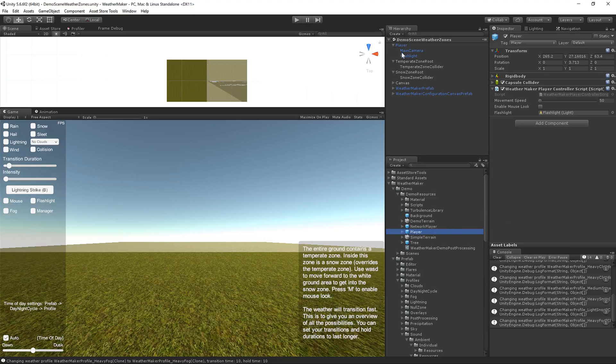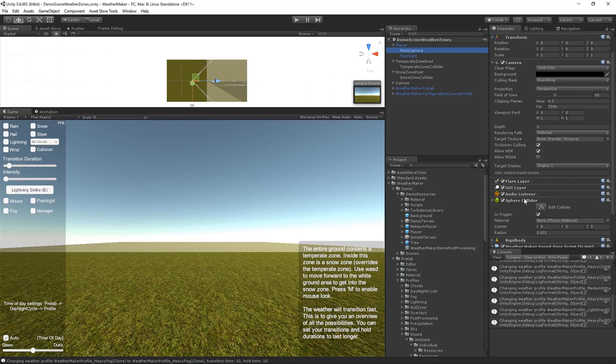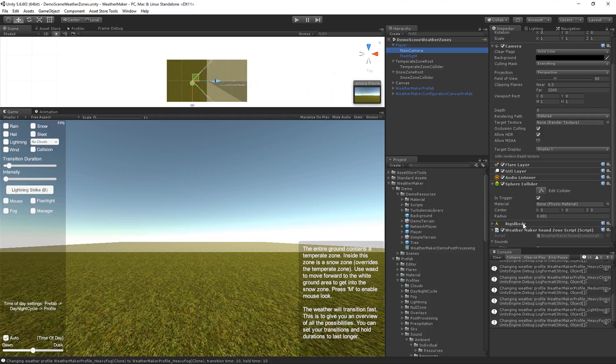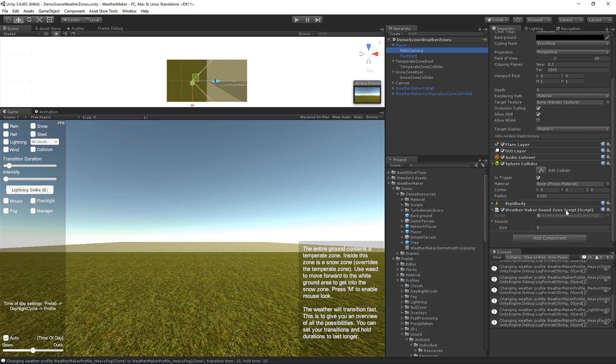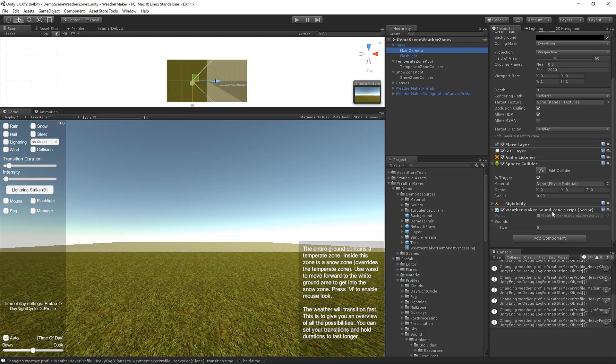Now I've already got this player object from the demo resources folder right here. And it's already set up everything for you. But if you want to use your own player controller, you'll need to make sure you've got your audio listener, sphere collider as trigger, rigid body. And then finally, there's this WeatherMaker sound zone script. If you assign this WeatherMaker sound zone script to your player, the same object with the audio listener, then the weather zones will apply their sounds to this WeatherMaker sound zone script. So it's basically a way for the weather zones to apply global sound whenever the player's in that weather zone.